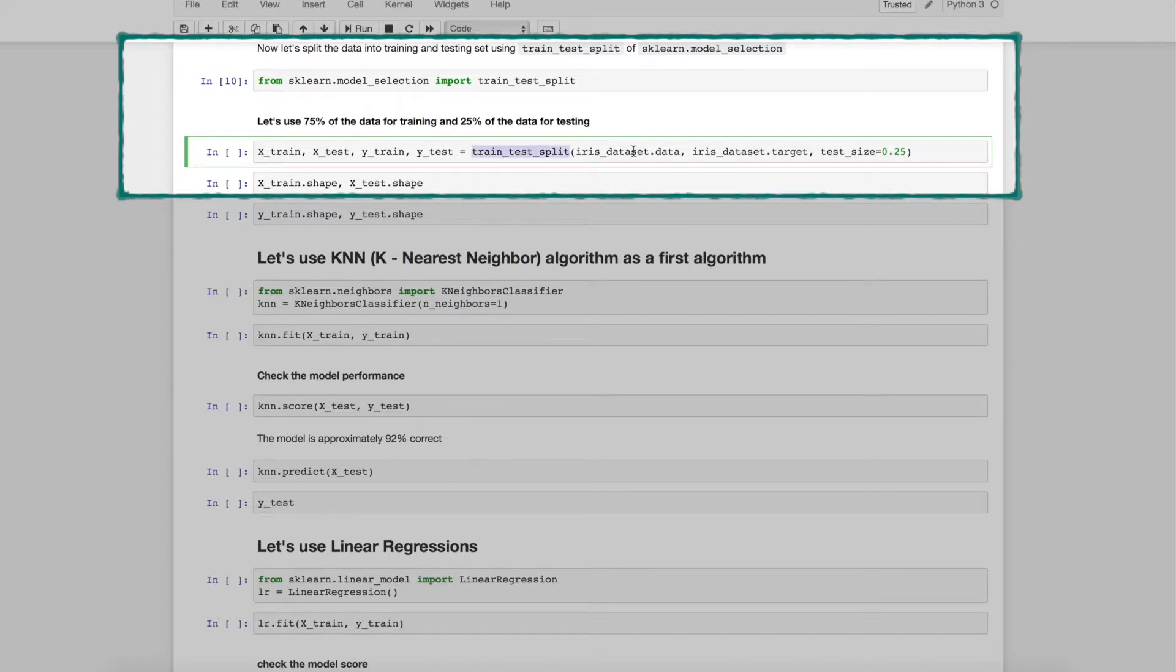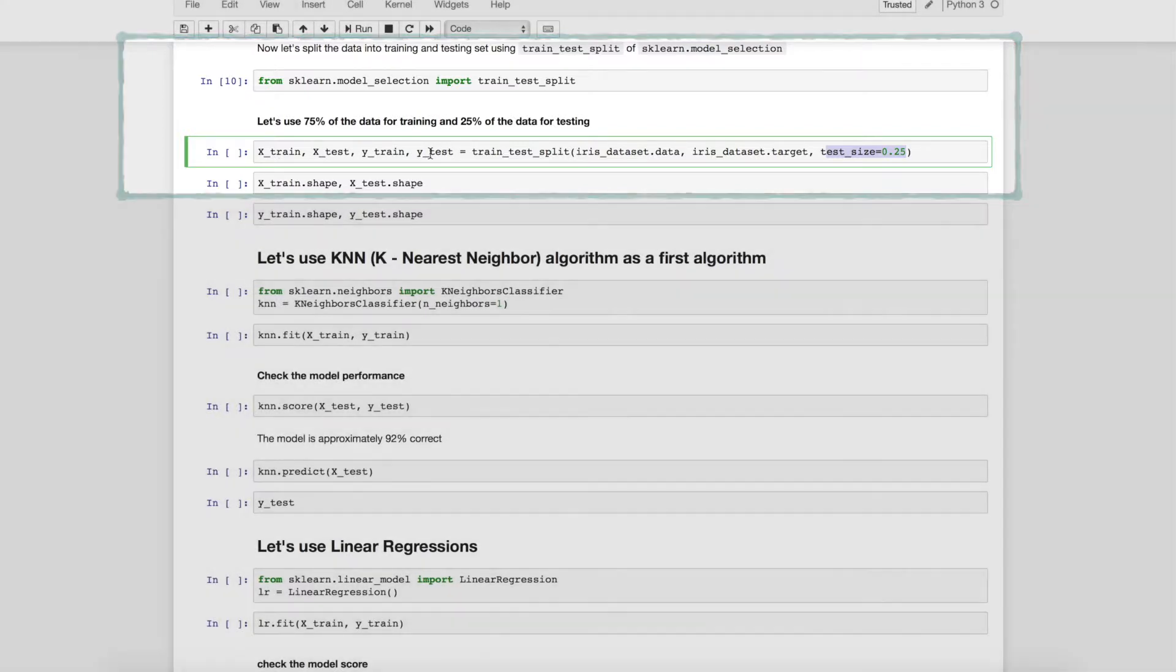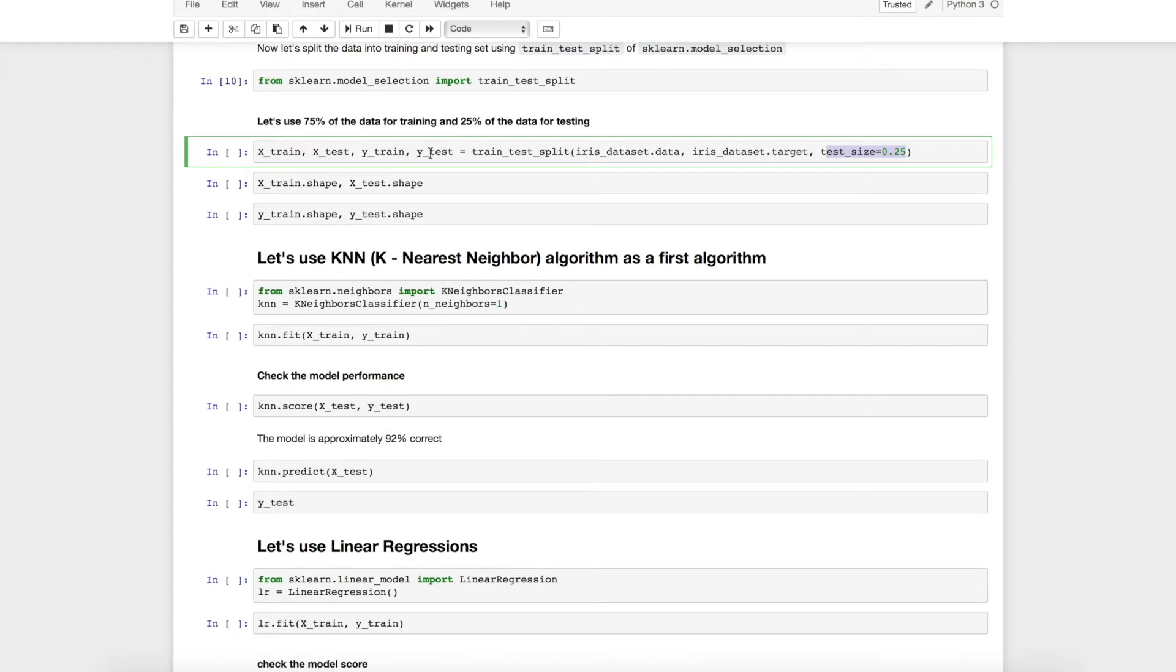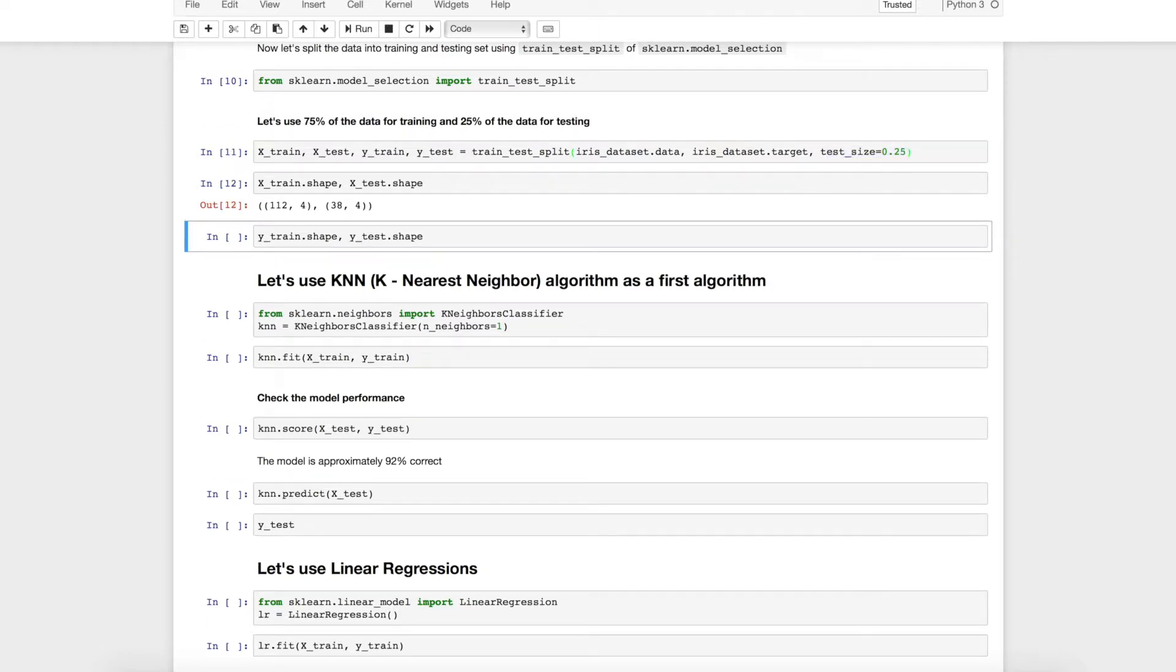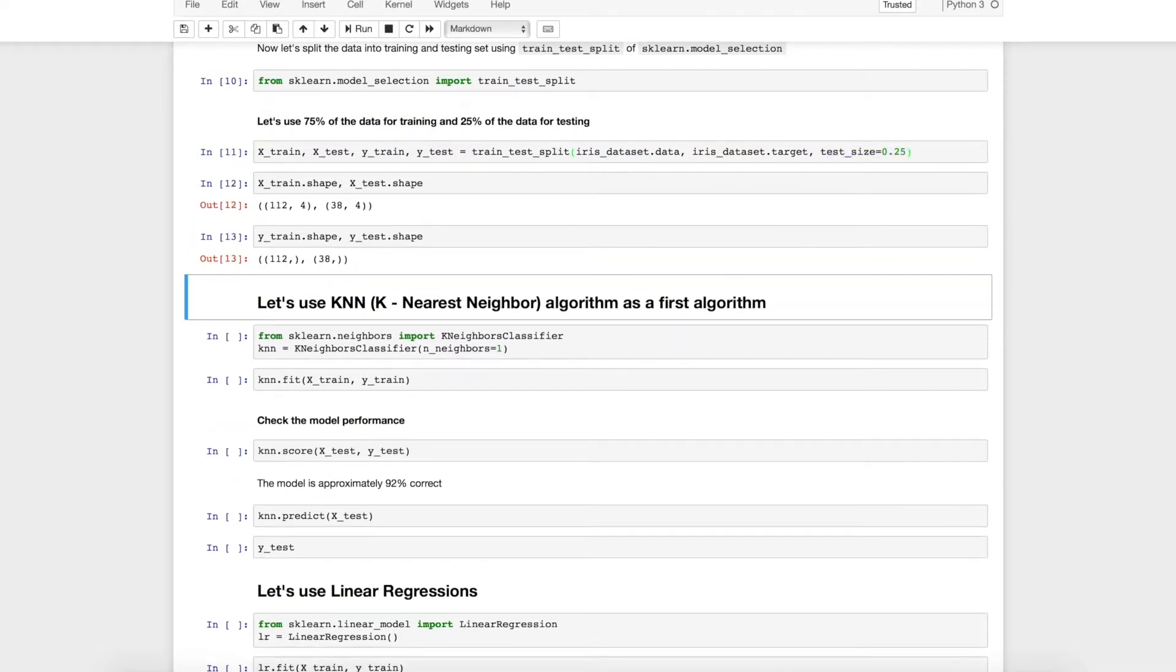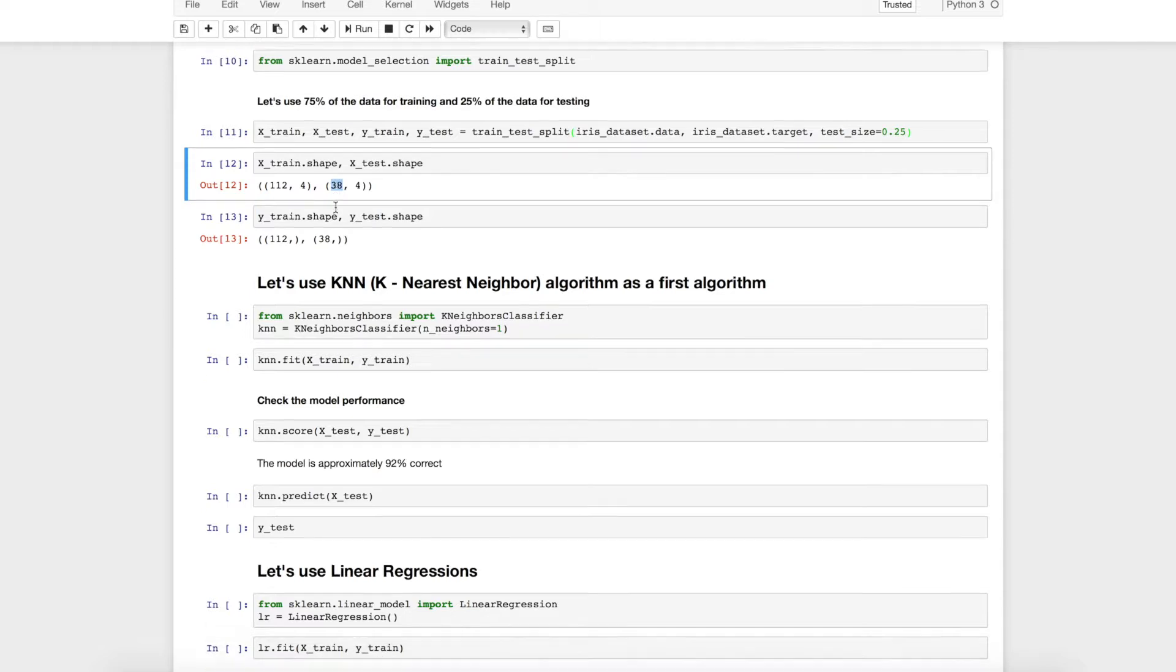There is no simple formula of how much data should be part of test data and how much data should be of training data. Just for simplicity purpose let's assume that we will be using 75 percent of the data as training data and 25 percent of the data as test data. I will be calling this function by passing the data as well as target test size at 0.25. It will return me x_train, x_test, y_train, y_test. Done. Let's see the shape of training and test data and you can see that 112 out of 150 is for training data and 38 is for test data.